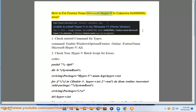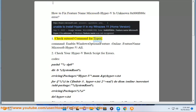How to fix the error: feature name Microsoft Hyper-V is unknown, error code 0x800f0adc. Solution 1: Check the entered command for typos. The correct command is: Enable-WindowsOptionalFeature -Online -FeatureName Microsoft-Hyper-V-All.